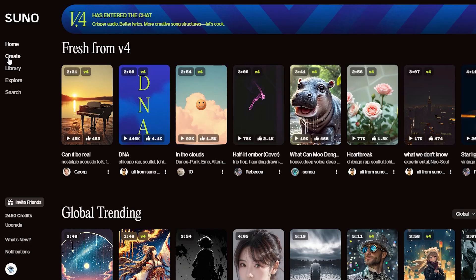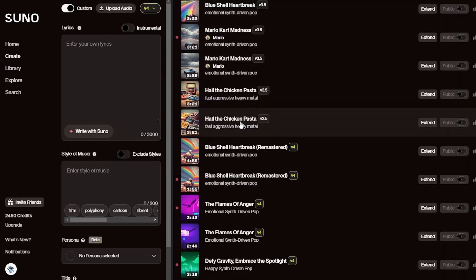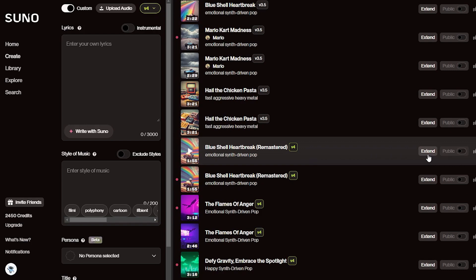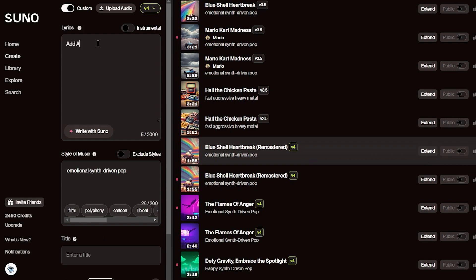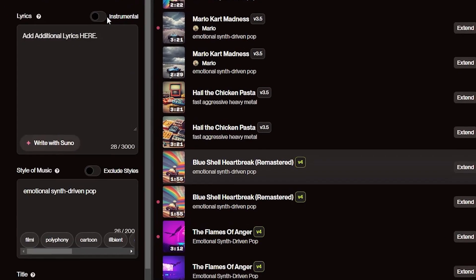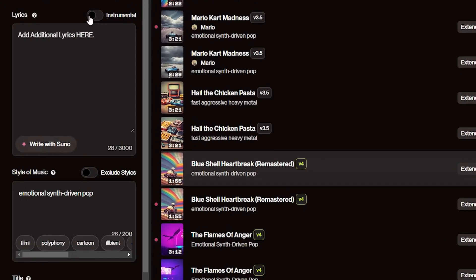Firstly, log into Suno. Open up the Create section, then find the song you want to extend and click on Extend. You can either add lyrics in the lyrics box or create an extended instrumental song by clicking this toggle.